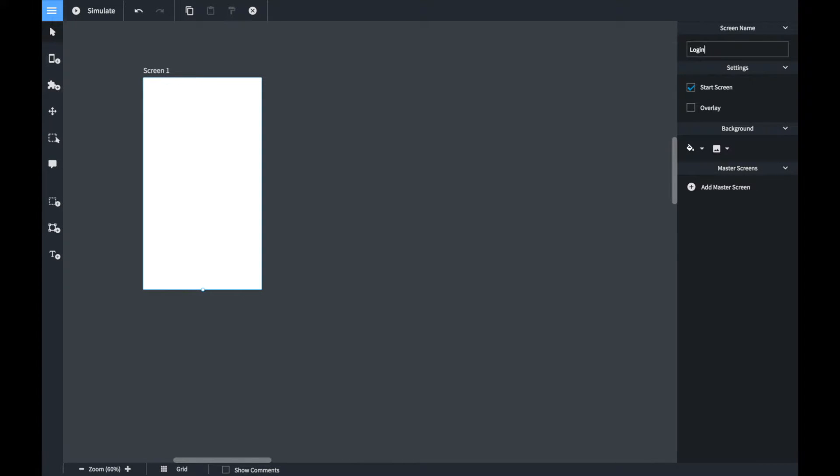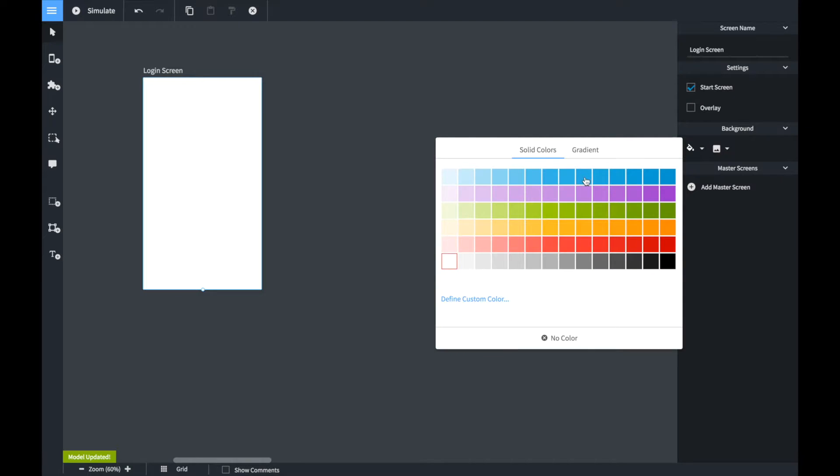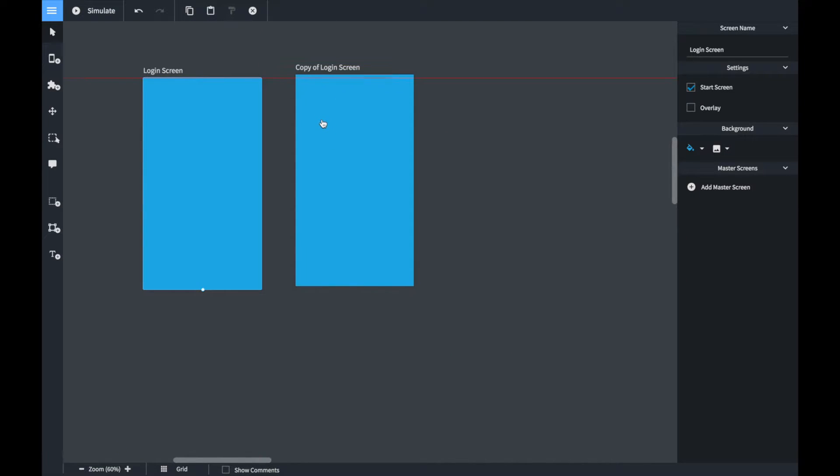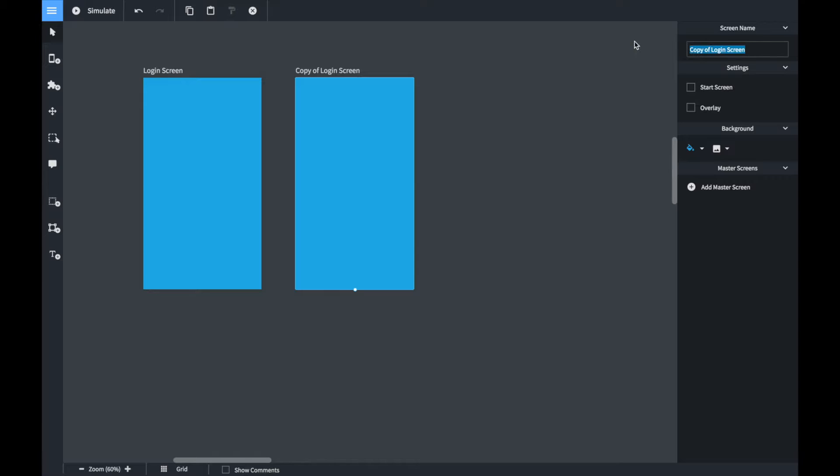Now we can create a screen, we rename it to login screen, we make sure it's the start screen and we set the background color to blue. We create a copy of it and rename the copy to success screen.